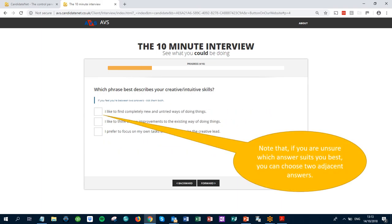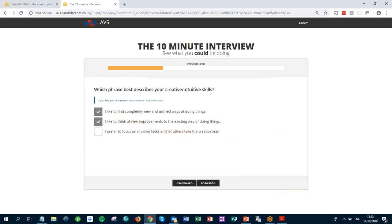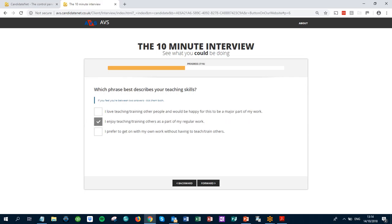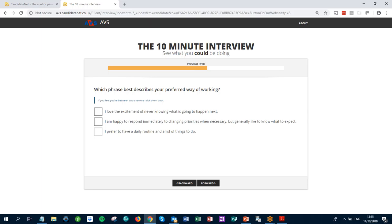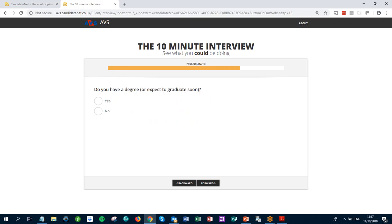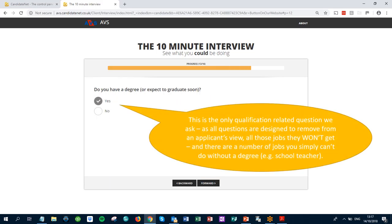Note that if you're unsure which answers suit you best, you can choose two adjacent answers. This is the only qualification-related question we ask, as all the questions are designed to remove from an applicant's view all those jobs they won't get — and there are a number of jobs you simply can't do without a degree, a school teacher for example.